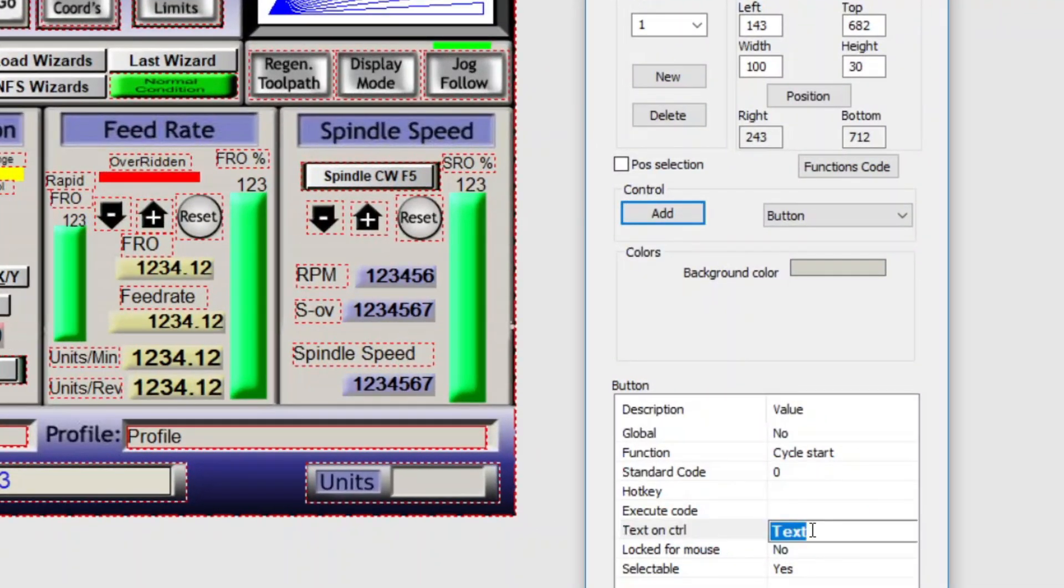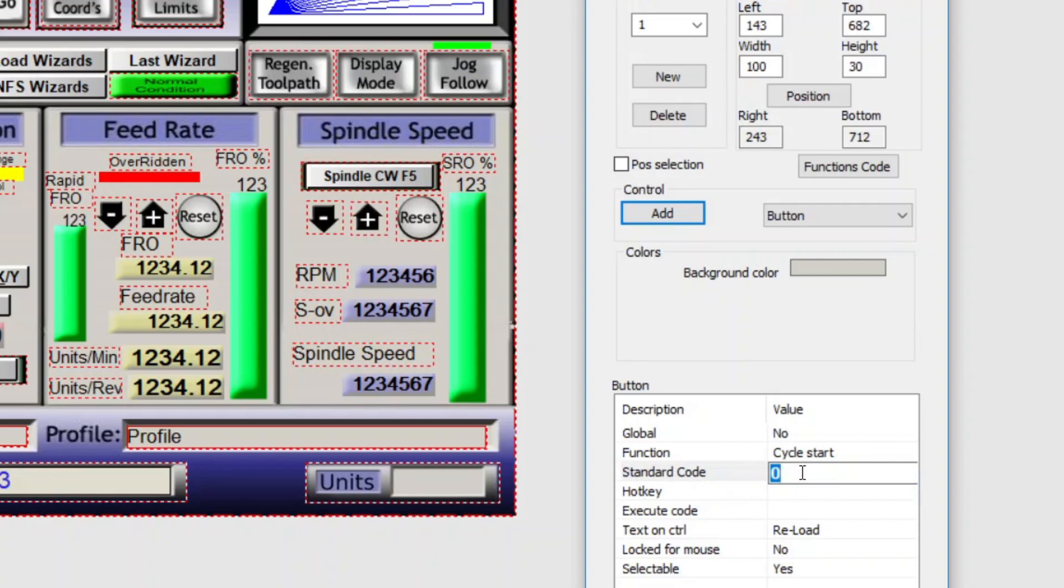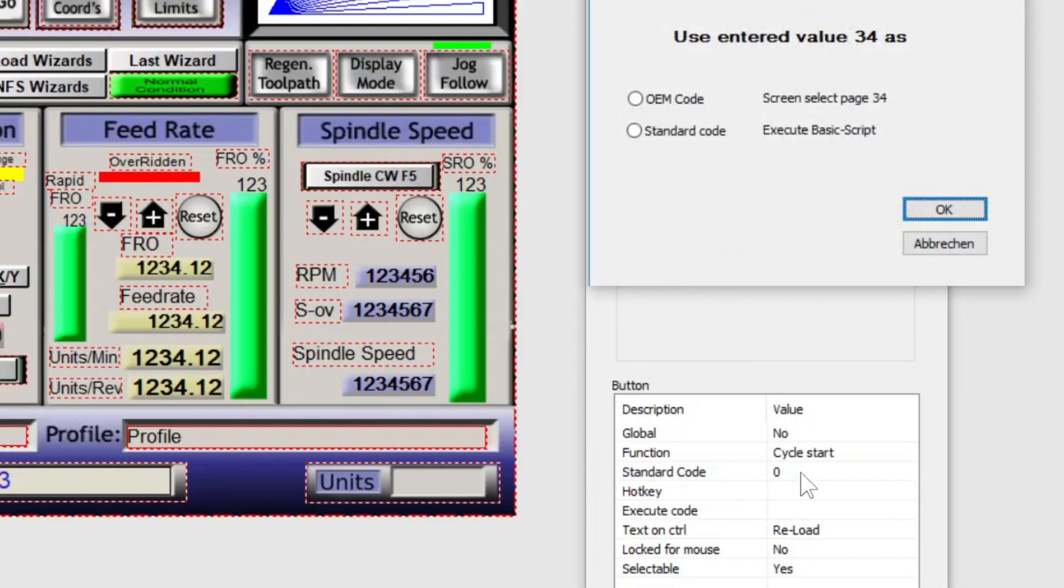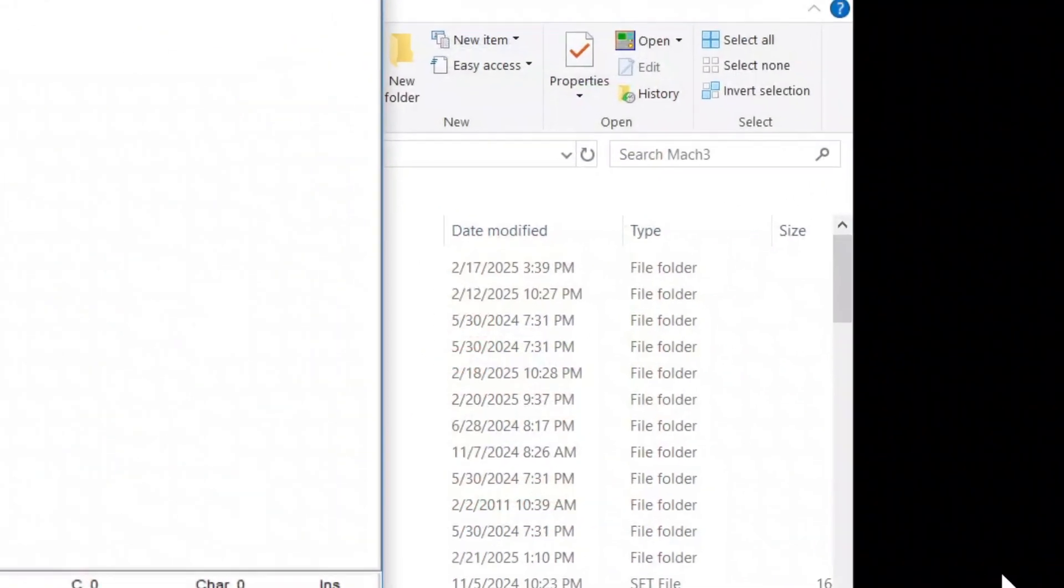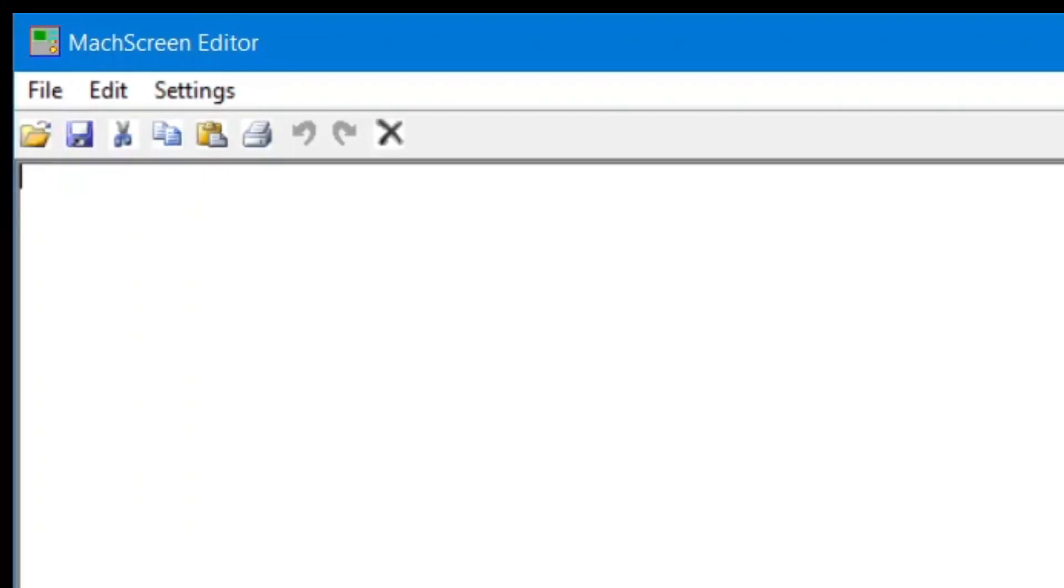I'm calling it reload. Giving it a code 34 for basic script. And programming it with the function load standard layout. Open and close parentheses.